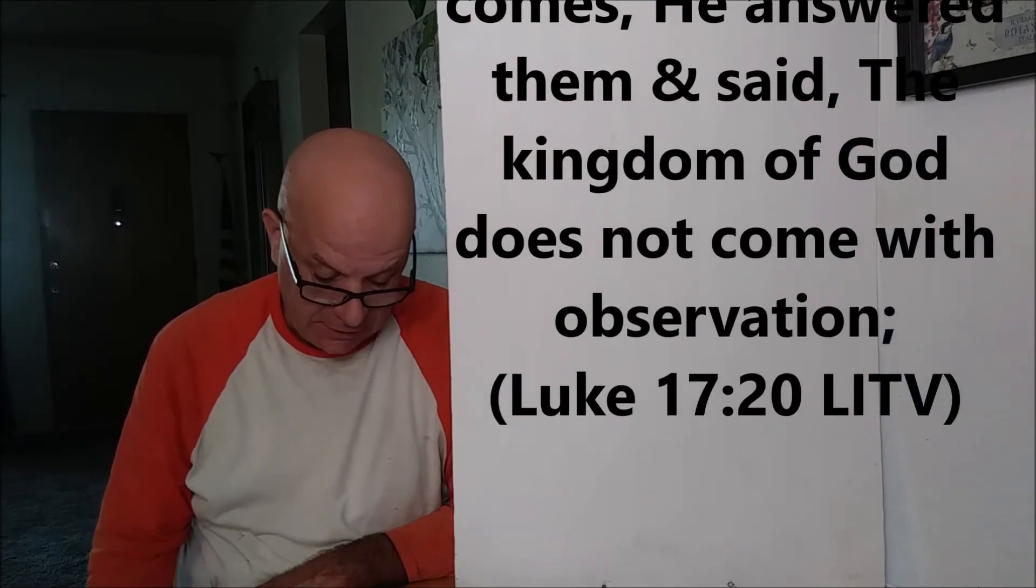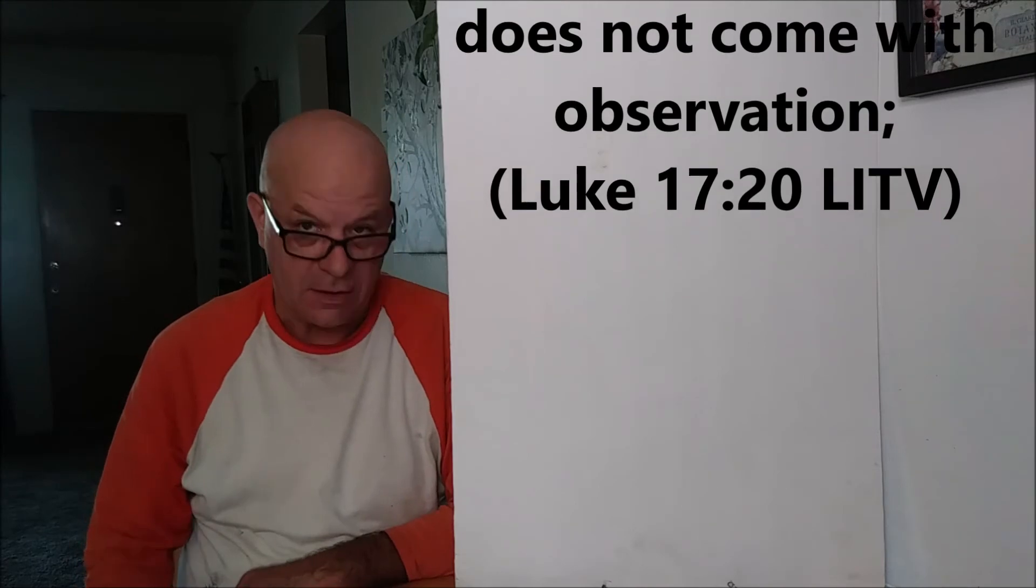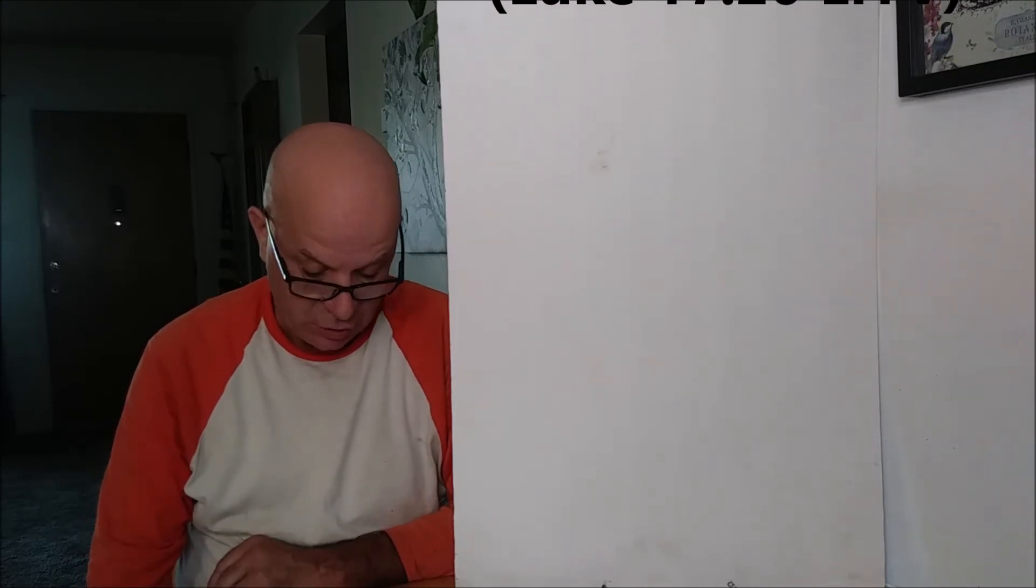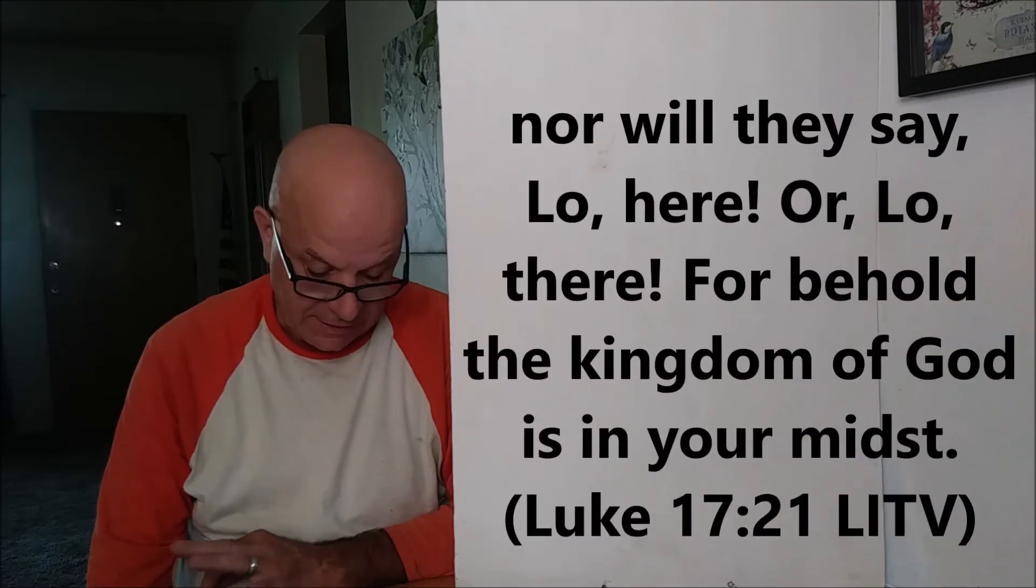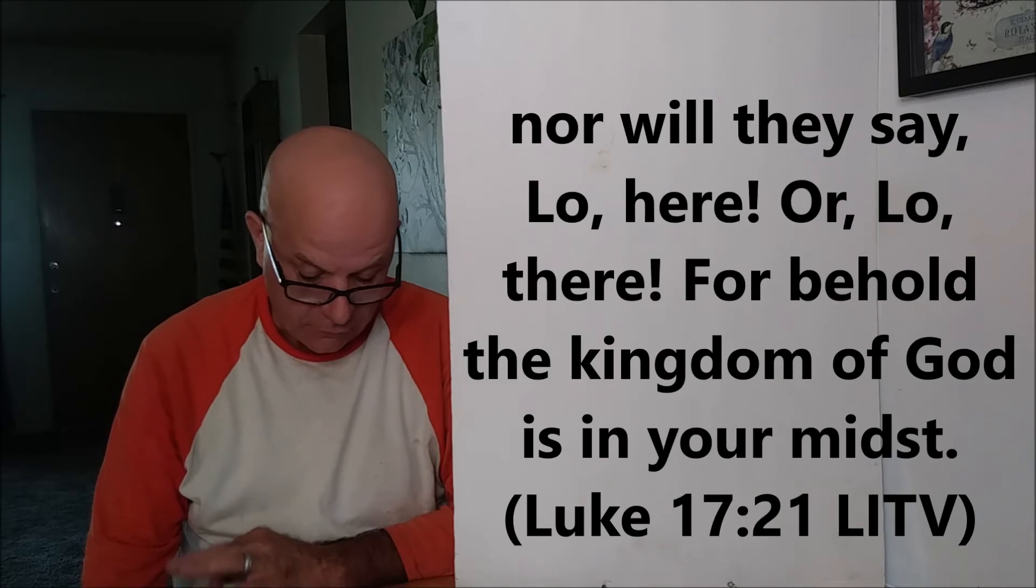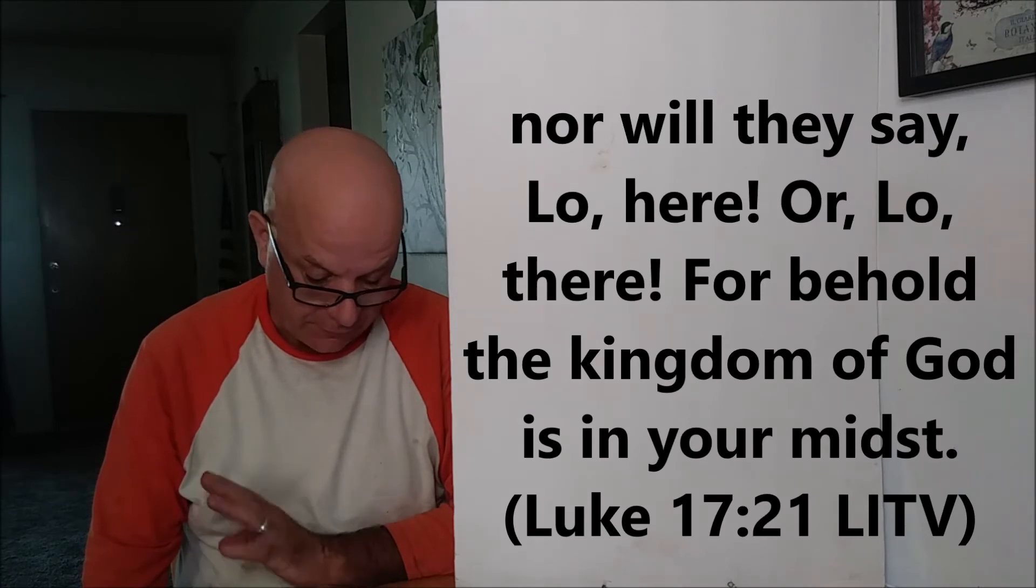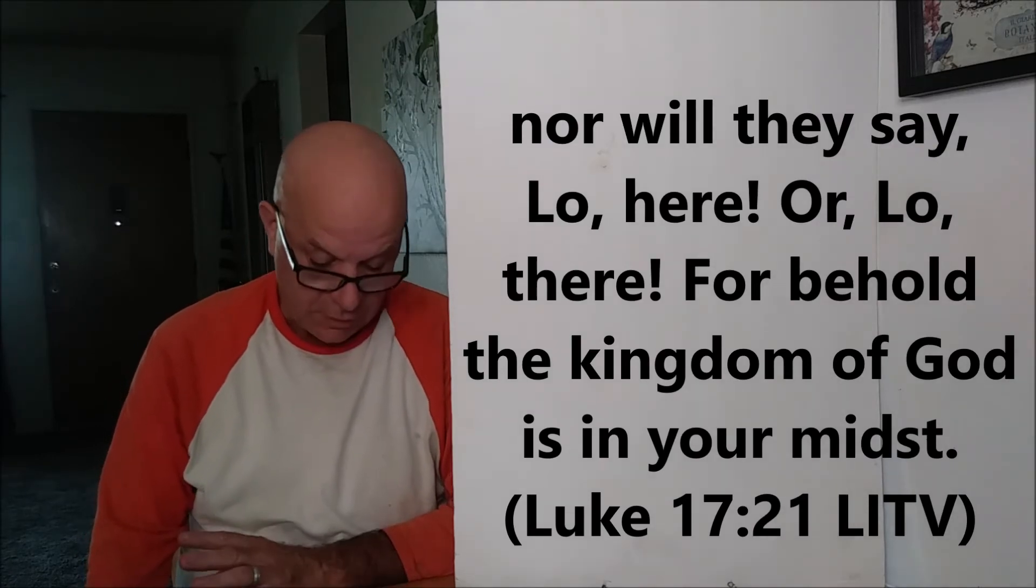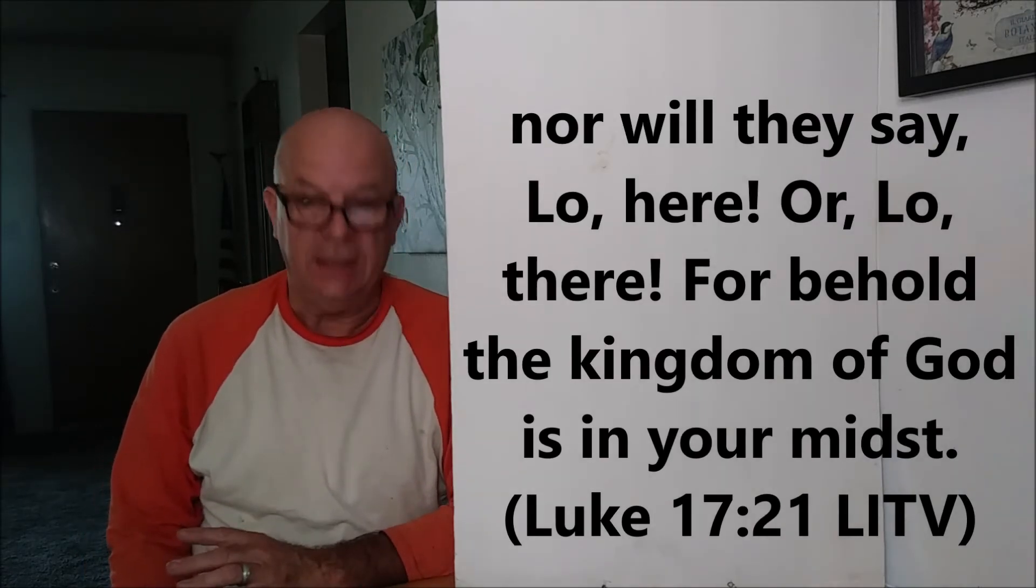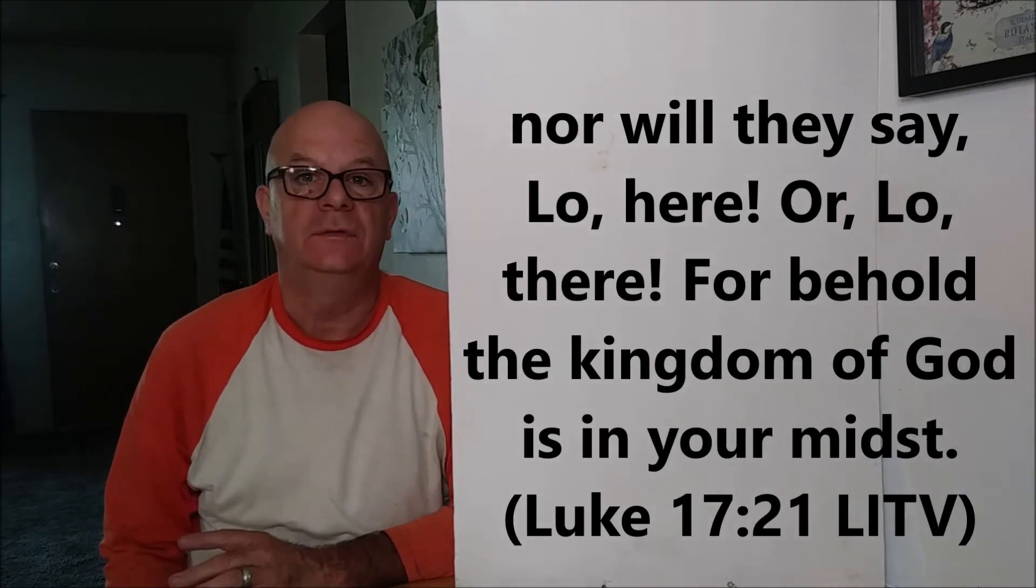The kingdom of God does not come with observation, nor will they say, Lo here or lo there, for behold, the kingdom of God is in your midst.